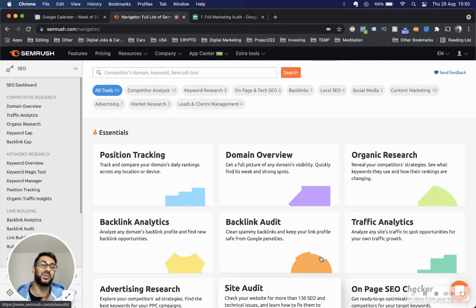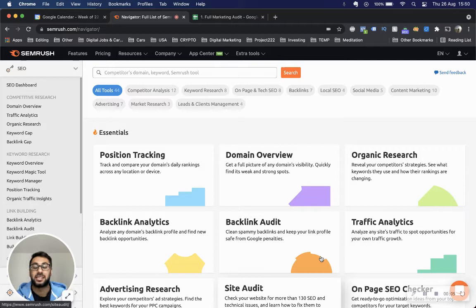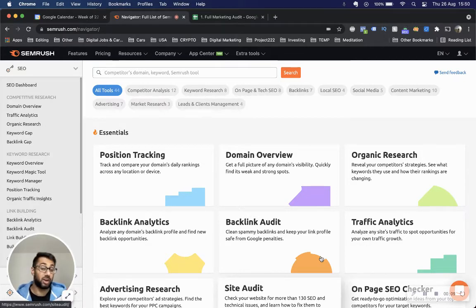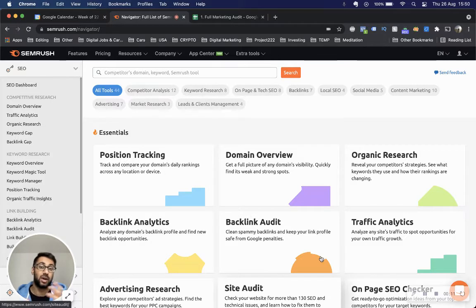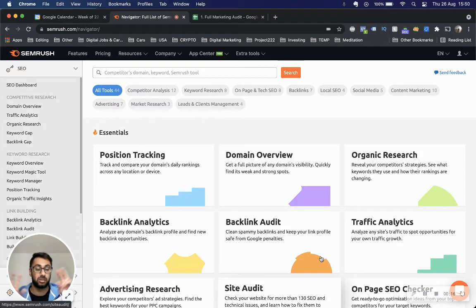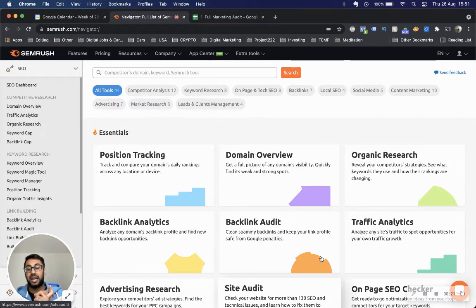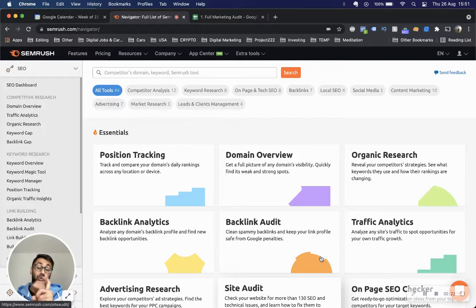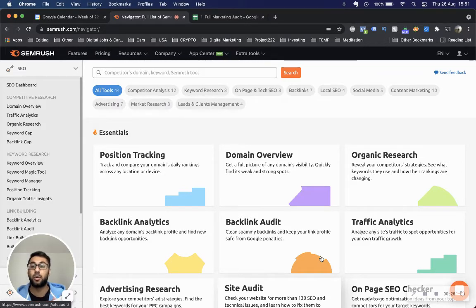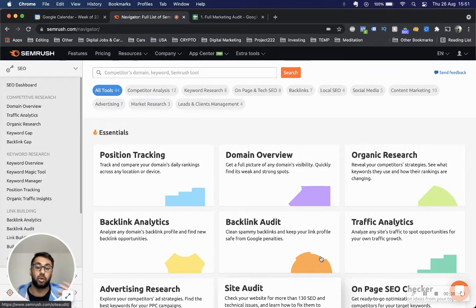Hey everyone, welcome back to another video on SEO and keyword research. We're covering how you start your keyword research strategy and what elements you require in different phases of the research phase. We've gone over organic research, core keyword research, and traffic analytics. Now we'll cover the backlinks analytics tool.